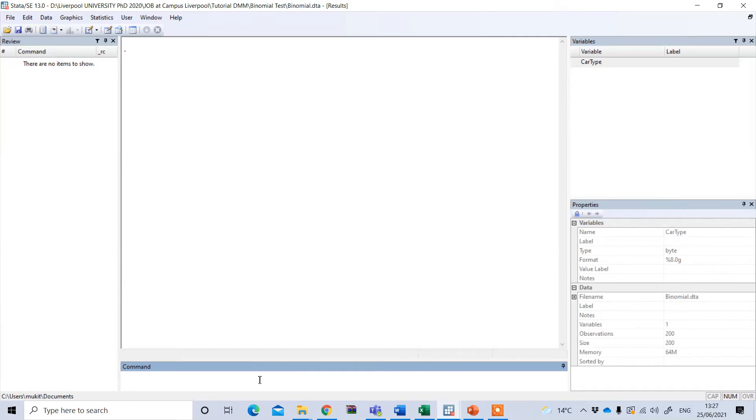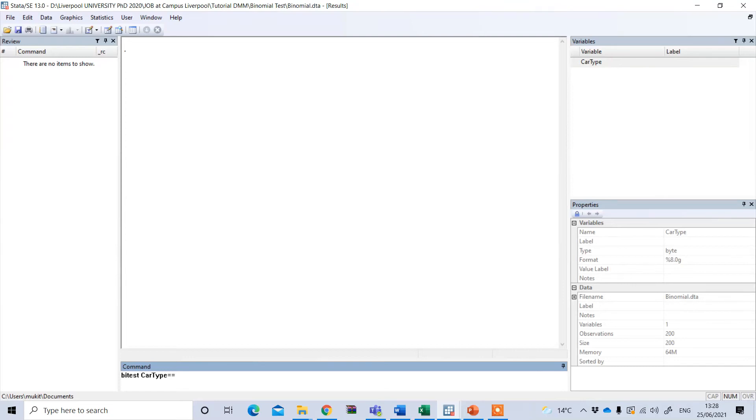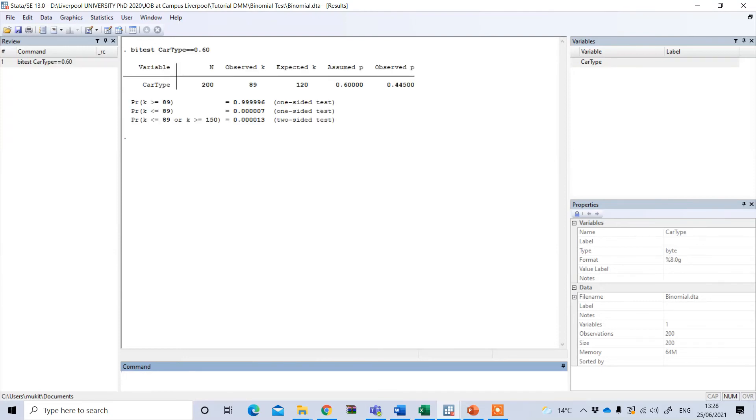Now to perform binomial test in STATA, I have to type under the command option bitest and I need to put my variable name, which is car type. And you need to put double equal sign and the proportion we are believing. In this case, we are believing that the electric car is about 60%, so 0.60, and you press enter.